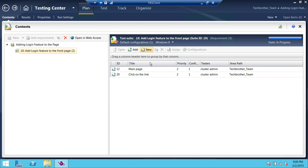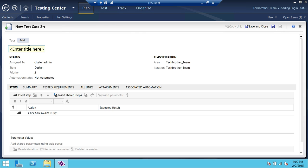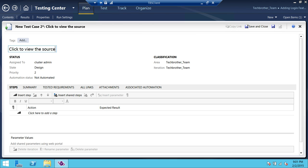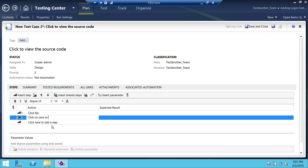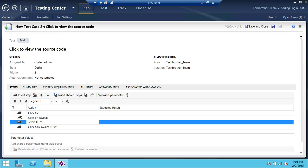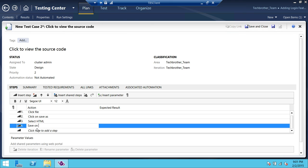We're going to go ahead and create another test case. My action steps are: Add — Click — to view the source code. You can have a better idea if you're working in this test case industry of what cases you want to add. I'm just showing you how it's done. So the steps are: click on File, that's my file, click on 'Save As', select HTML, save on shared drive. That's my second case. We're going to go ahead and click 'Save'.